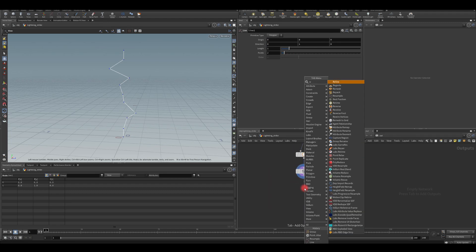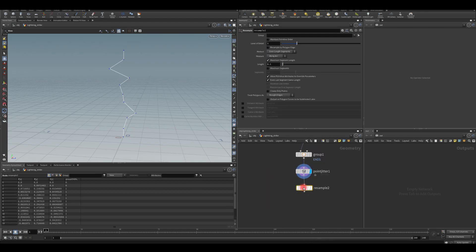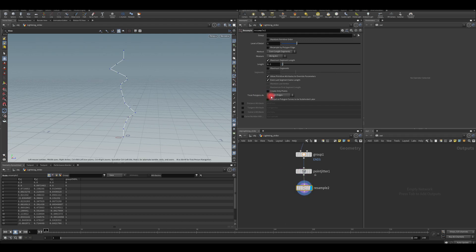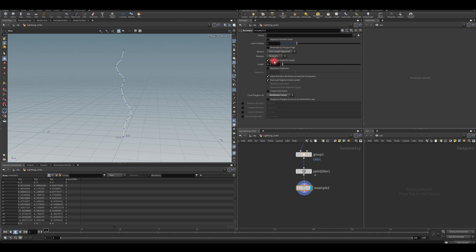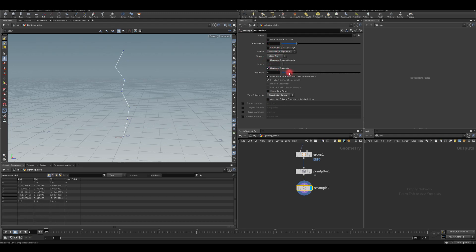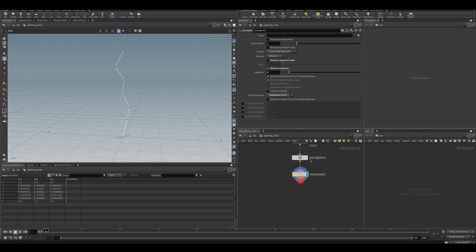And now obviously if you go to your line and increase your length, you can see you are maintaining your ends within that group. So next thing, I actually want to do another resample. Because I want to smooth those results a little bit. I'm going to change this to subdivision curves. And I'm going to change the maximum segment to lower value, maybe 6 for now.